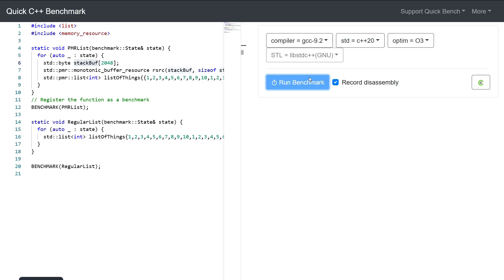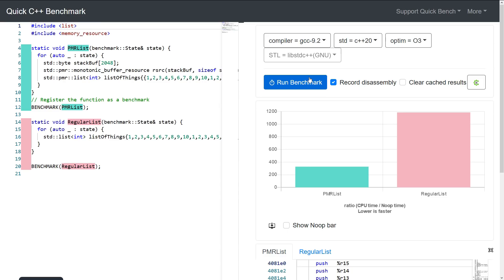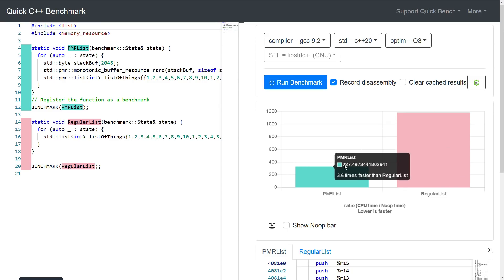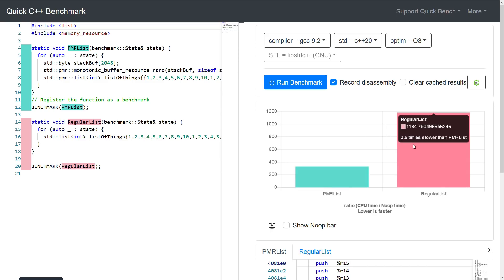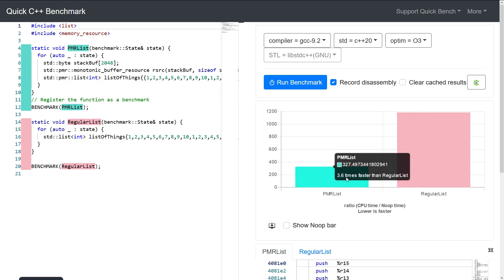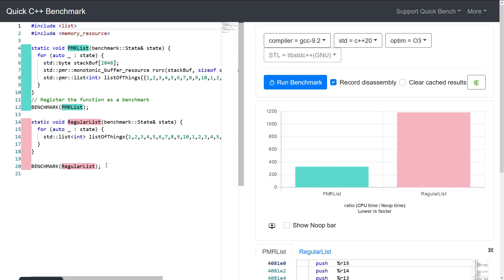We have to have a compiler and standard library combination selected where it can find this correctly, and we run it, and the website's going to, in the back end, run a benchmark for us and it will show us the results. Okay, so here we have it. Our PMR list is 3.6 times faster than using a regular list.